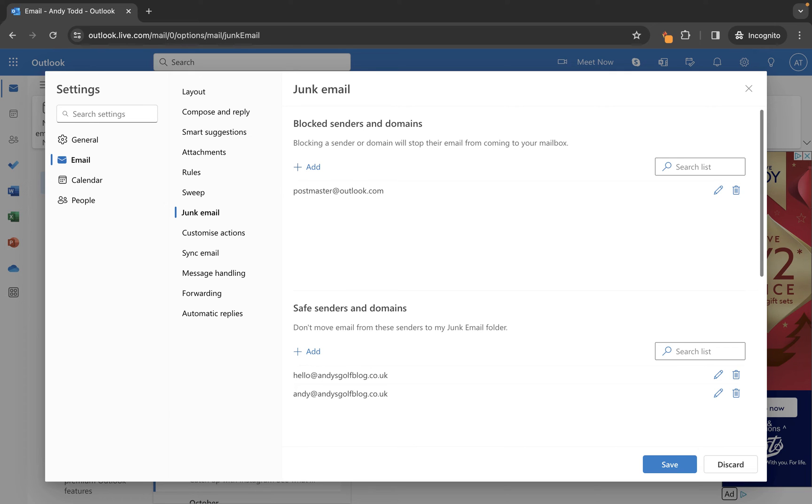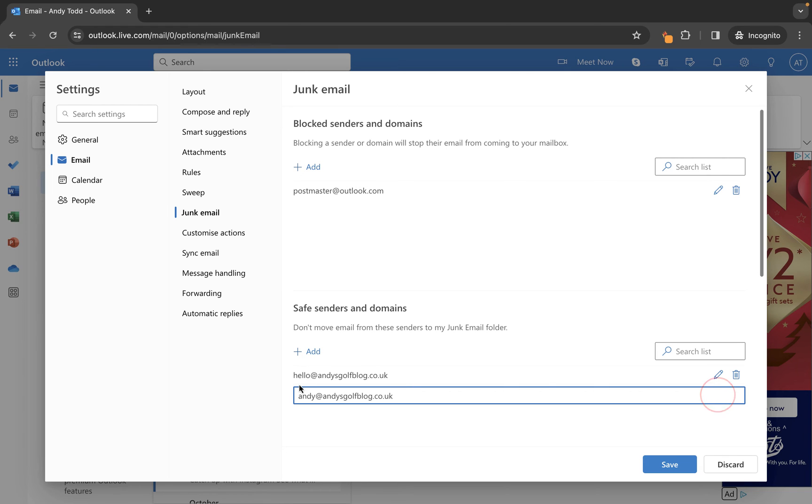Now if I need to make any changes at all, all I need to do is click on the pencil icon and I can make a change.